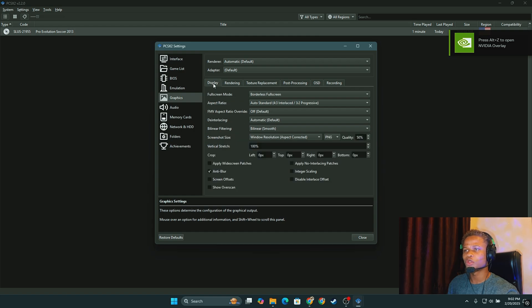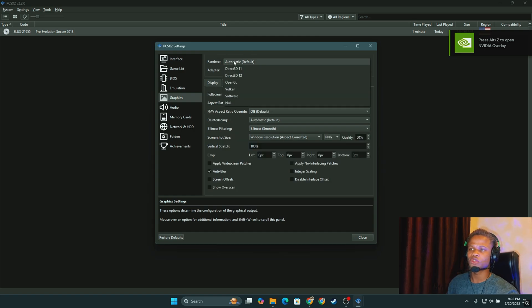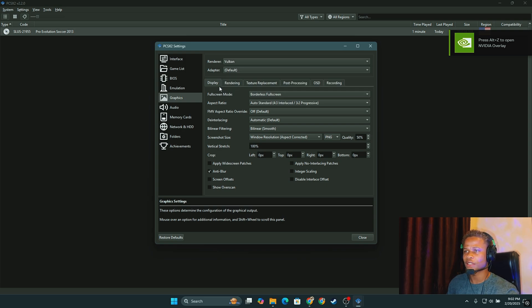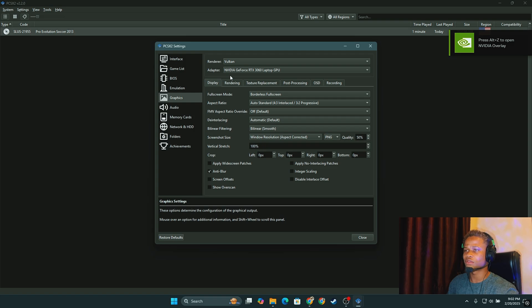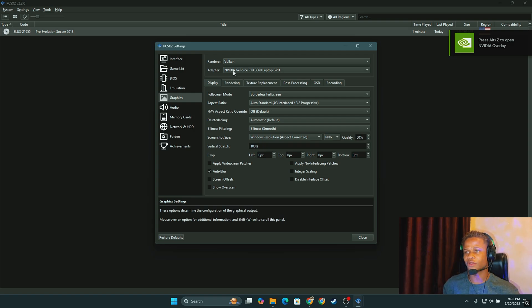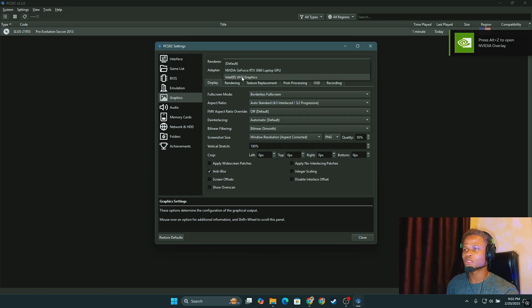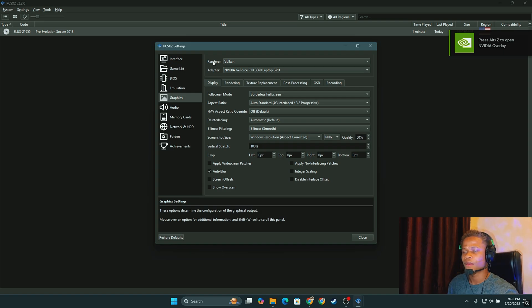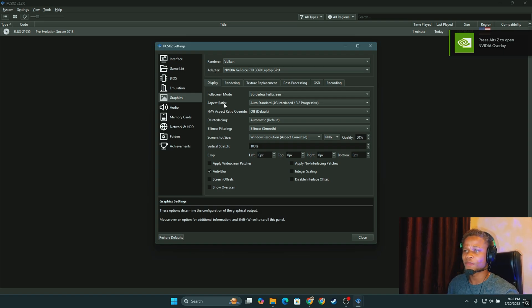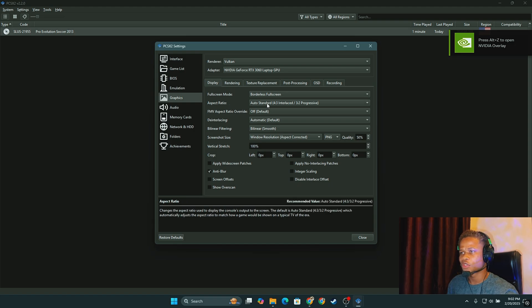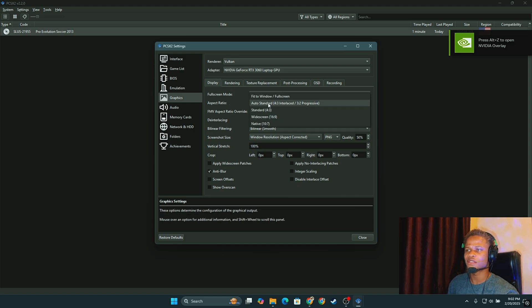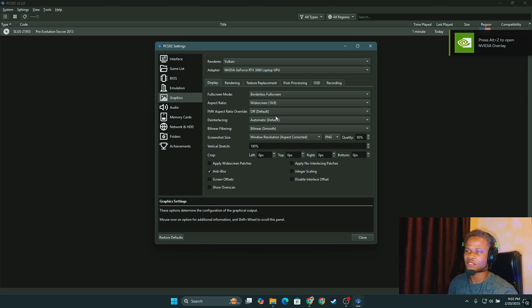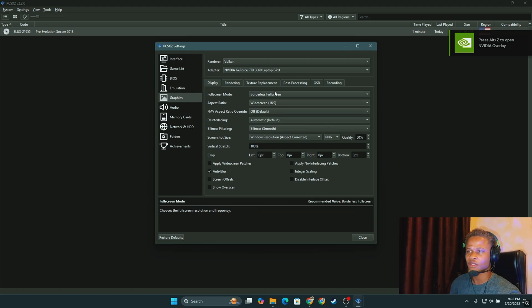Now the first thing we are going to check is our renderer. Now I like to go straight for my NVIDIA graphics card, so I'll select Vulkan and then NVIDIA GeForce or whatever graphics card you have. You can also use the Intel Ultra HD and it works well as well. The next thing we are going to do will be to go to the aspect ratio and proceed to click here and make it widescreen. This is 4:3 which is not very good. I prefer the widescreen 16:9.